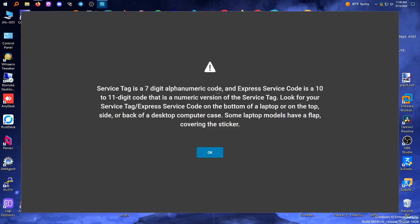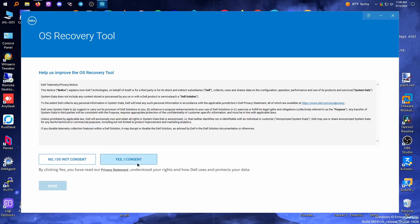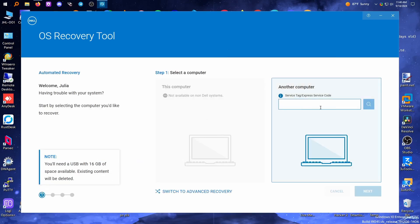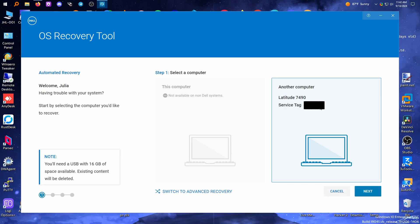Let's launch that. It tells us what a service tag is — I know what a service tag is. Now we need to enter the service tag. It picked up the computer because it is a Latitude 7490. I don't know if this will get the OEM install — I actually hope it does.